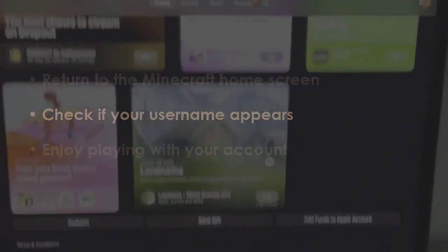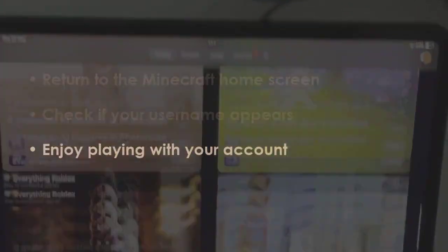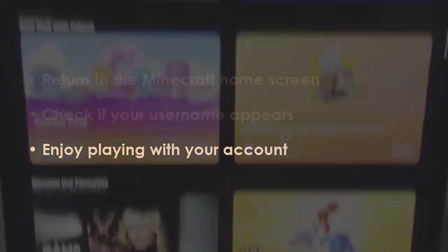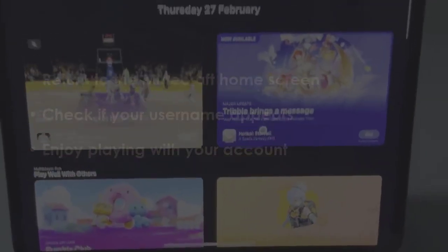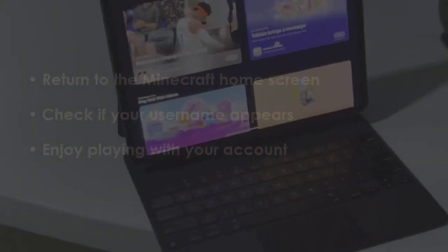Verify if your profile name appears, then begin playing with your account. You are good to go.